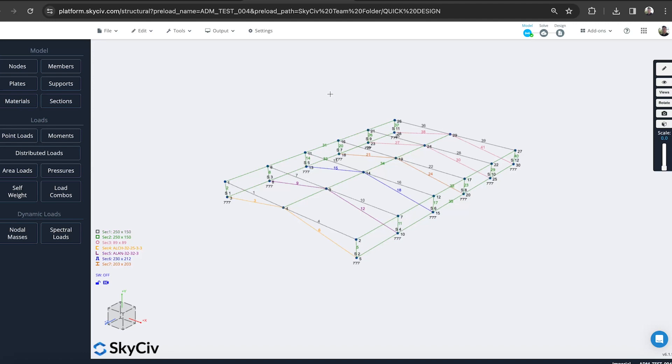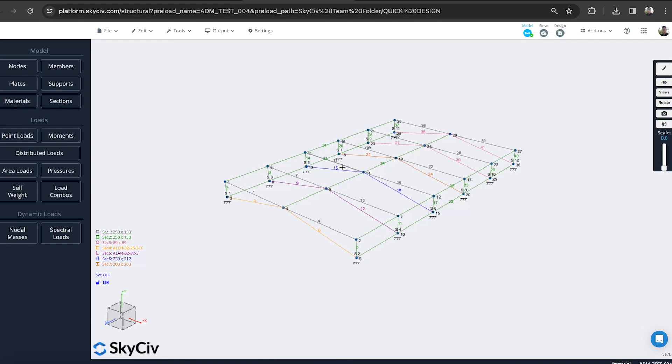We're going to build something like this from scratch and take you through the step-by-step process, show you some modeling shortcuts, as well as how you can just pull out all the forces, all the design loads out of this model, including all the section properties, the material definitions if you've provided those, and automatically run those checks in one step.